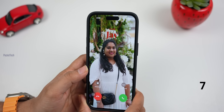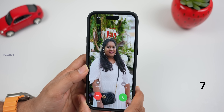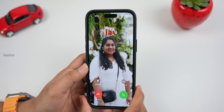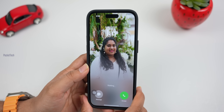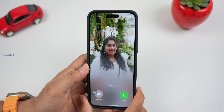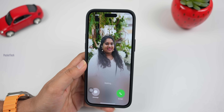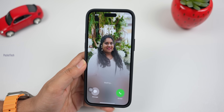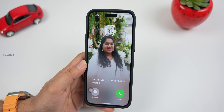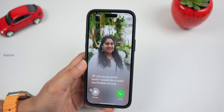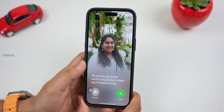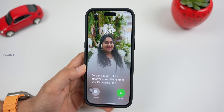Next is Live Voicemail. I will send a direct voicemail. The message plays: 'The person you are trying to reach is not available. At the tone, please record your message. When you have finished recording, you may hang up.' The voicemail is transcribed and sent as a notification to the screen in real time. For example: 'Hey, can we go out for lunch? I would like to meet you. It's been so long.' So you can accept or decline the call.